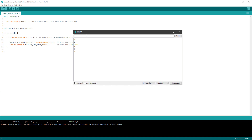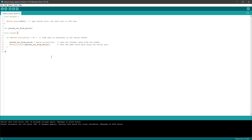In my case this is perfectly fine, because I will try to read the battery status and the CPU load, which will most likely be above zero. But if you are trying to send zero as data, that might be a problem — just something to keep in mind.